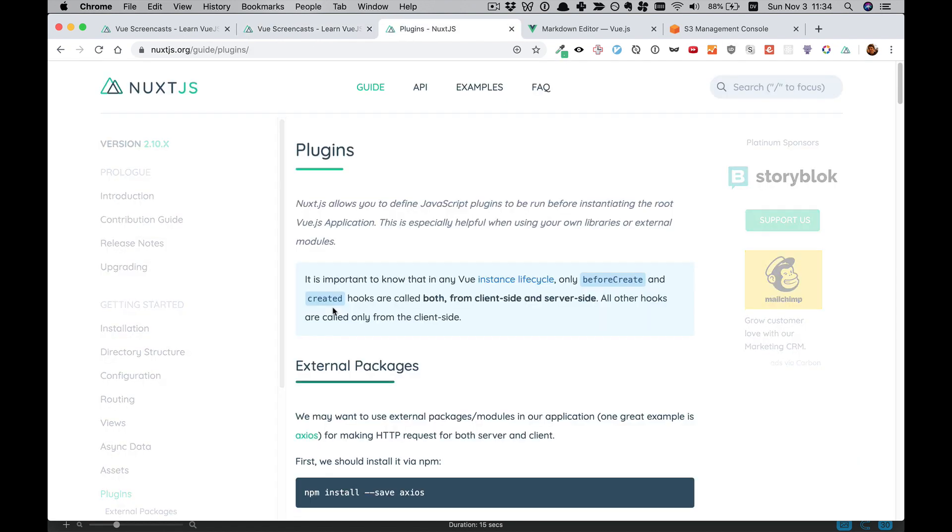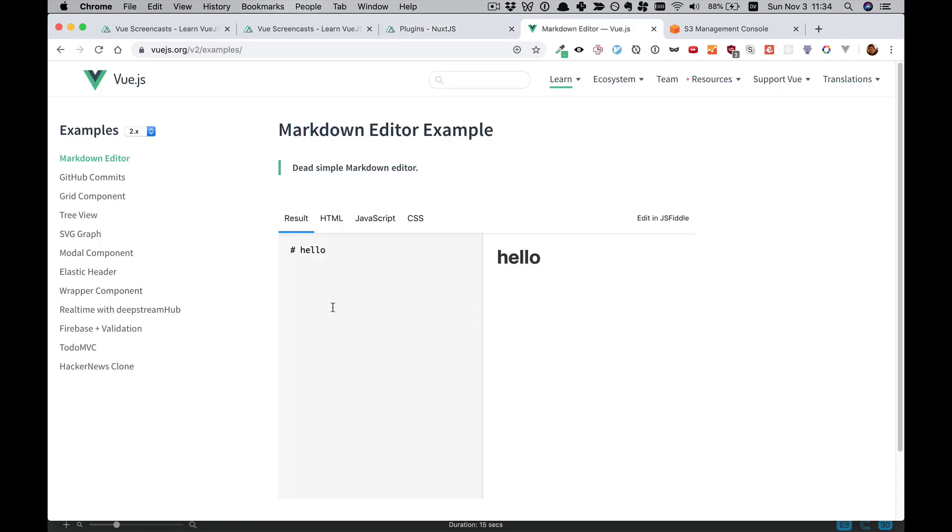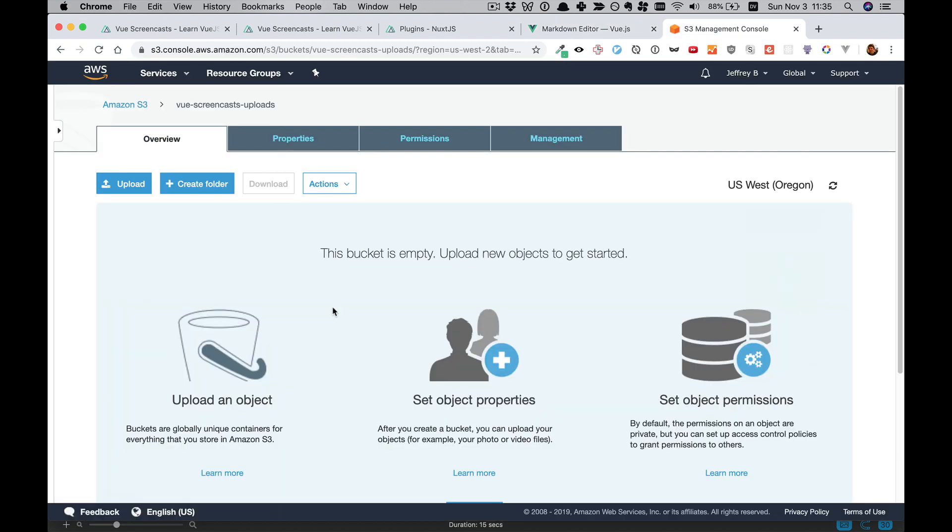There were a couple interesting topics that sprung from this. One was how to use Nuxt.js plugins in order to bring in stuff that's just built for Vue. Another was how to turn some of our fields into markdown fields. And the last, and probably most significant, is how to upload things directly to S3 from Vue. All three of those subjects are going to get their own video, hopefully in the next week or so.